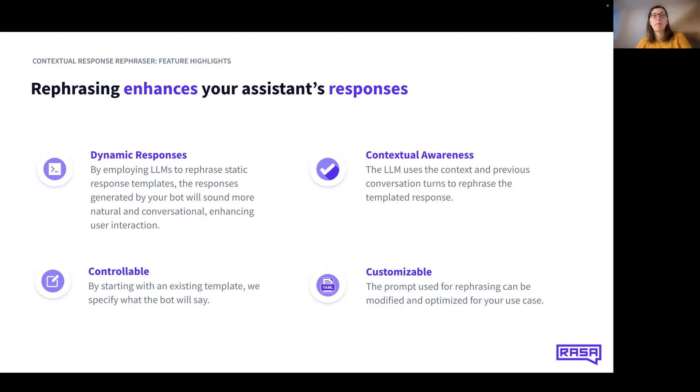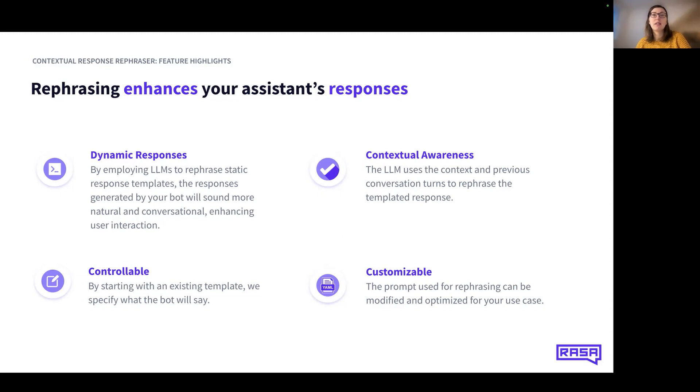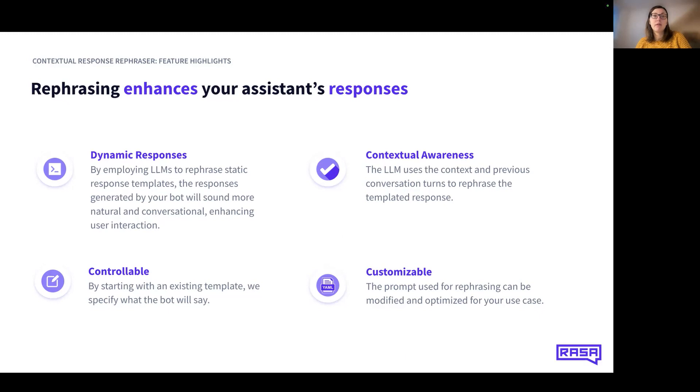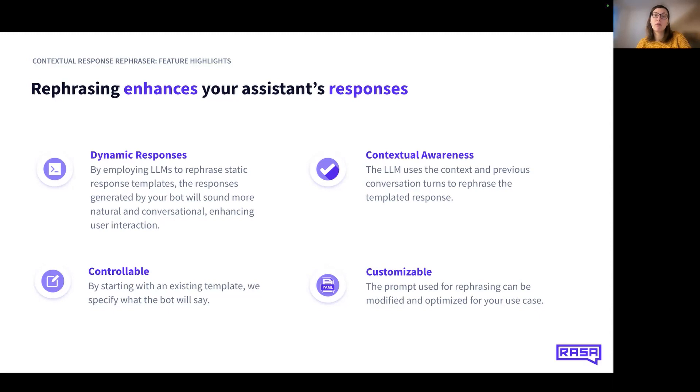Controllable: The contextual response rephraser starts with an existing static template. Using this, we specify what the bot will say in the end, as the LLM is instructed to not modify the meaning of the response. Customizable: You can specify exactly what response templates should be rephrased. You can also modify and optimize the prompt used for rephrasing for your use case on a global or response template level.